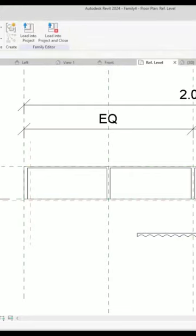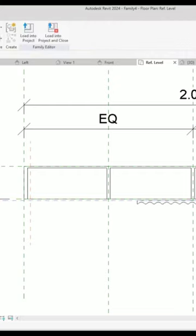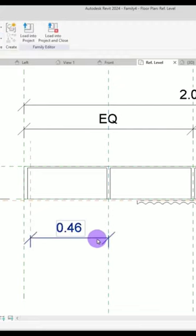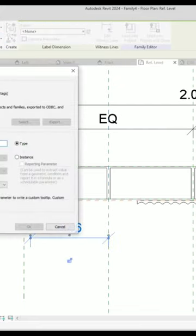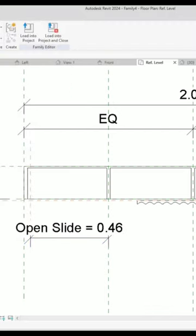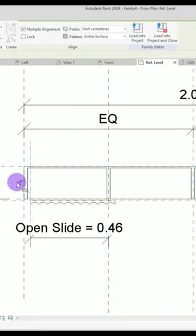I'm going to lock this with this part and then create a dimension from this part to here, select it and turn it into a parameter which we are going to call 'open a slide'. Put it on instance and hit finish.